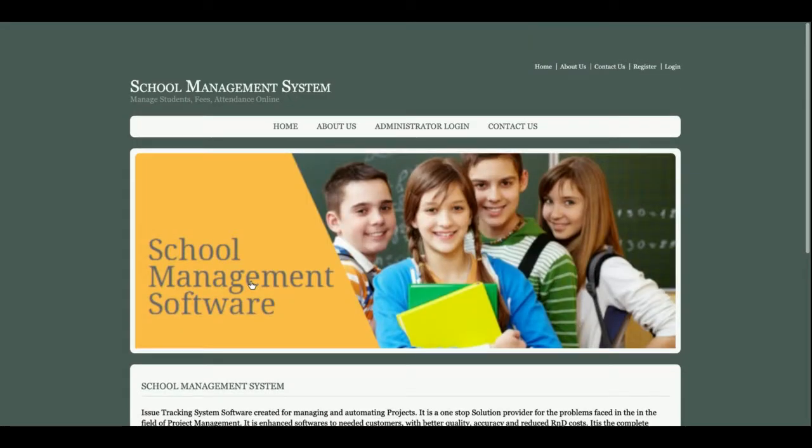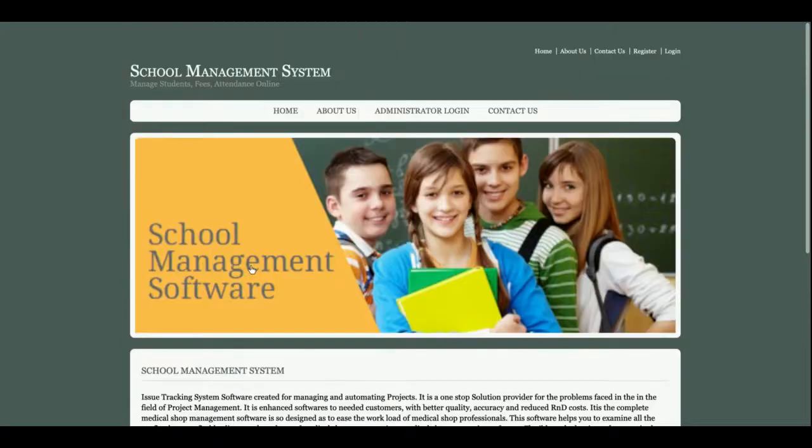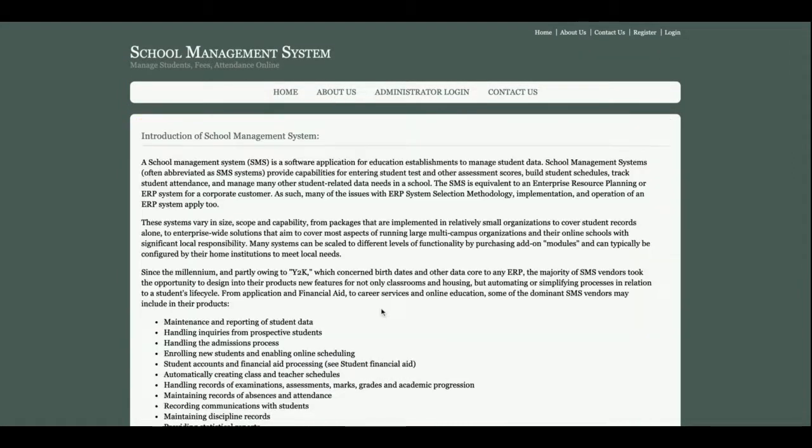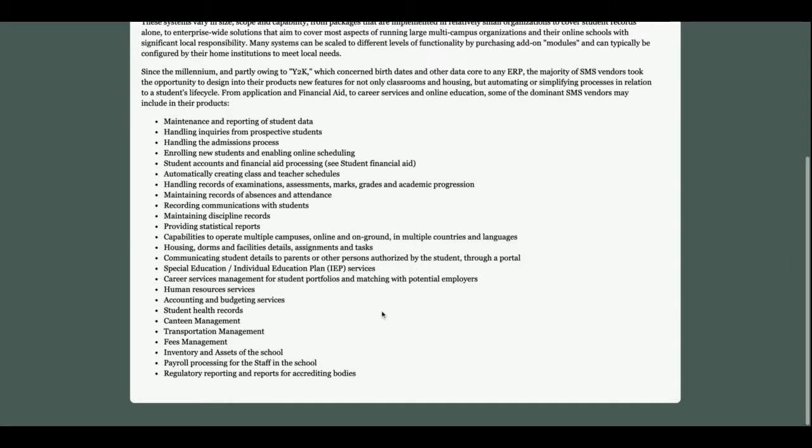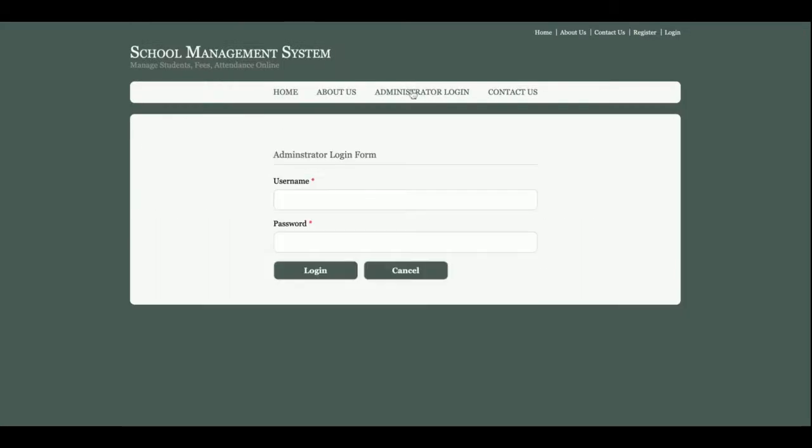Let's start with the functionality walkthrough. This is the home page of the project - a simple homepage. This is About Us, and this is the admin login from where admin will be able to login.